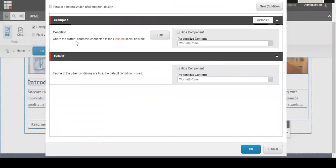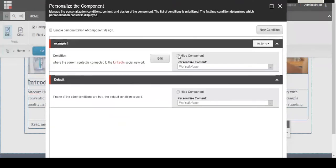At this point, you can do a couple of different things. You can click the checkbox to hide the component altogether. Maybe it just doesn't relate to this person and you don't want it there at all. Or you can personalize the content.